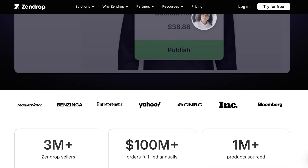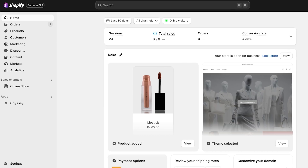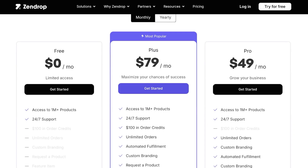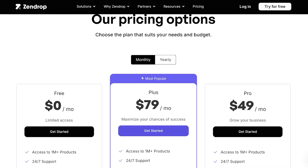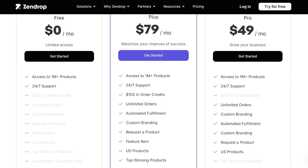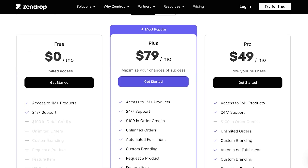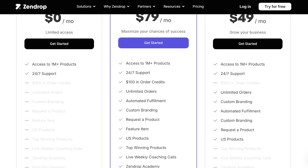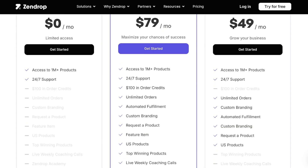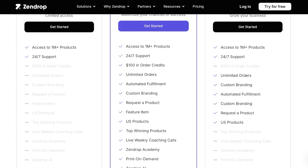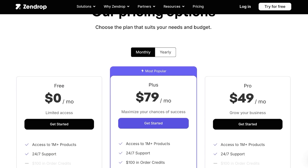Let's get started with integrating Zendrop into Shopify. You'll obviously need a Shopify store. Zendrop has different price plans — a free version which gives you access to products and 24/7 support. To accept orders from Zendrop you need to upgrade. The Plus plan at $79 includes $100 in order credits, unlimited orders, automatic fulfillment, and custom branding. The Pro version at $49 a month includes US products, requesting products, custom branding, and automated fulfillment.